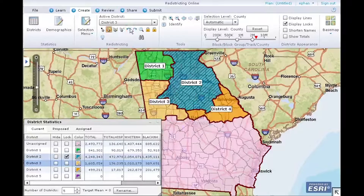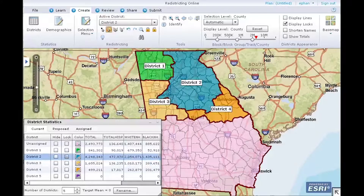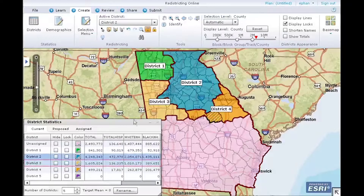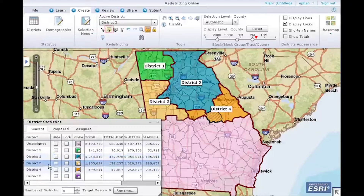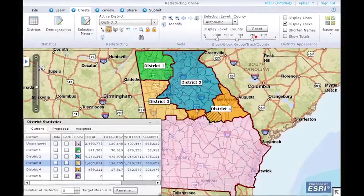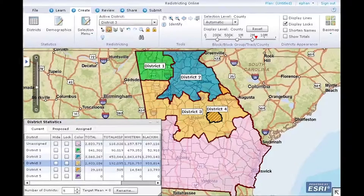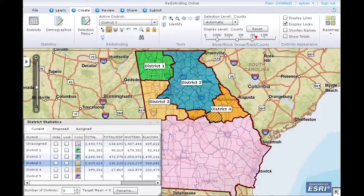Uncheck the Lock option on the District Statistics dialog box. The concept of locking also applies at the geography level. Click Lock Geography, then click a geography on the map that you want to lock. In this example, I'll select an active district from the District Statistics dialog. Using the Selection tool, I'll draw a box on the map to select geographies. The selection is assigned to the active district, with the exception of the locked geography. Using the Undo tool, let's undo the assignment. Using the Unlock Geography tool, you can unlock individual geographies that are locked.